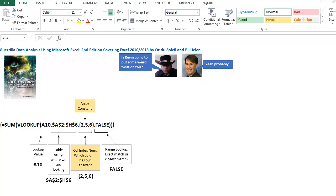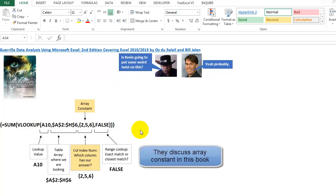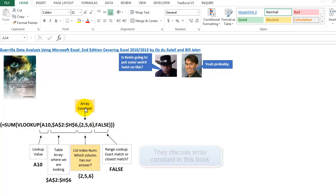So I was looking at some books in the bookstore the other day, and Guerrilla Data Analysis Version 2, or Edition 2, by Oz du Soleil and Bill Jelen. Most of you are familiar with VLOOKUPs, but here's something interesting that you can do, where you can have an array constant.